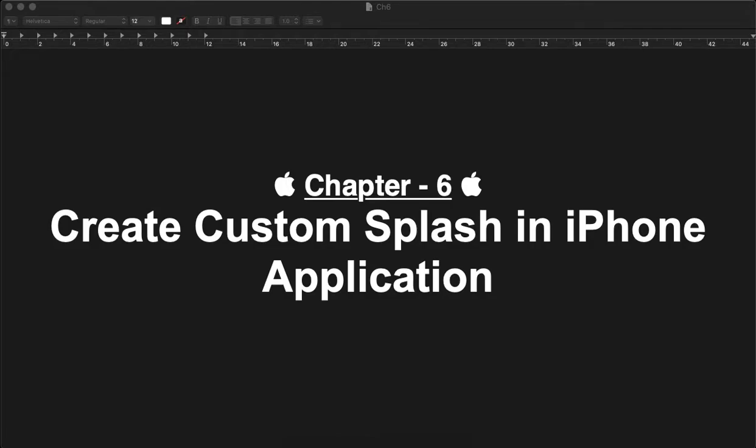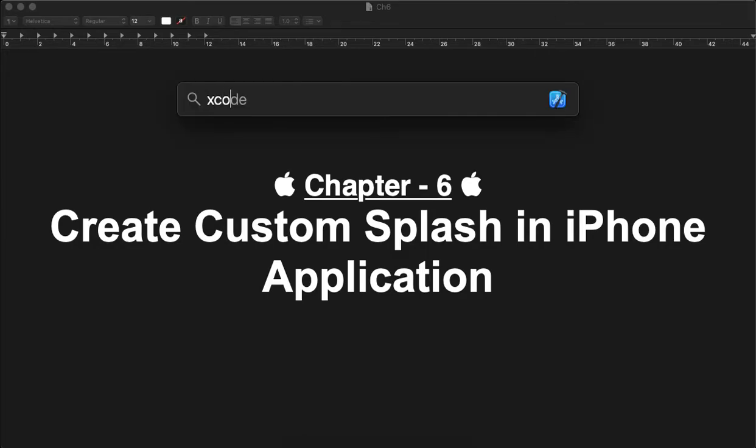In today's video, we will check how to create a custom splash screen in an iPhone application. Let's start by creating a sample project. Go to Xcode and create a sample application.